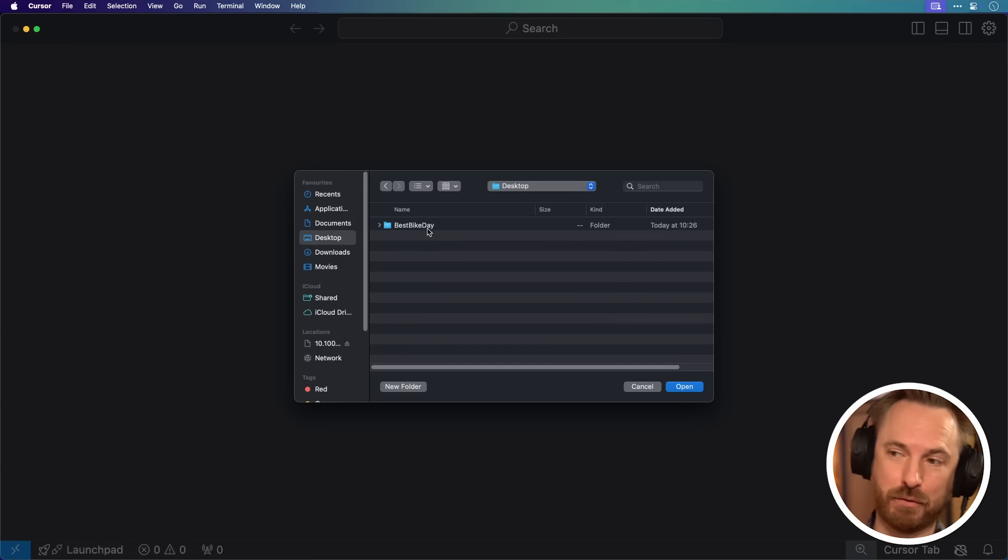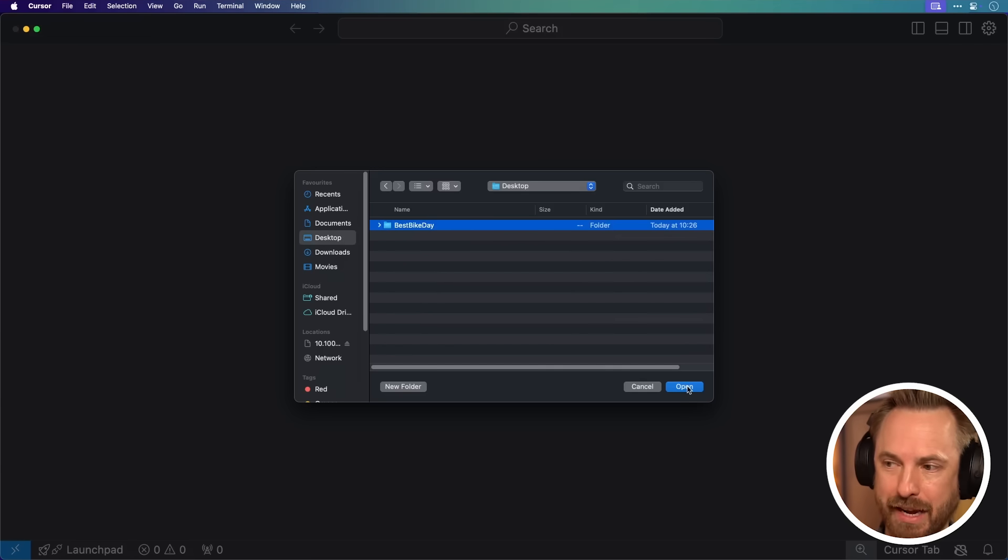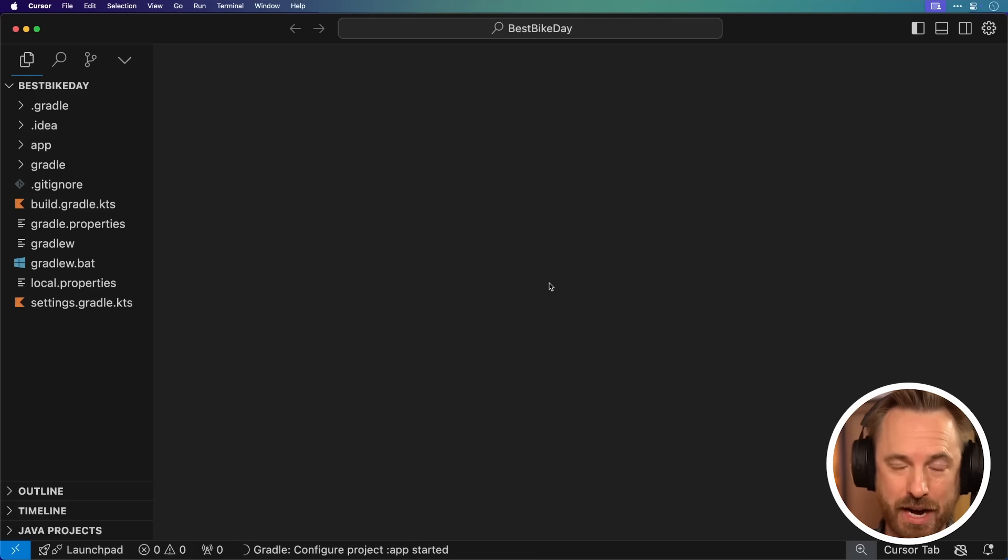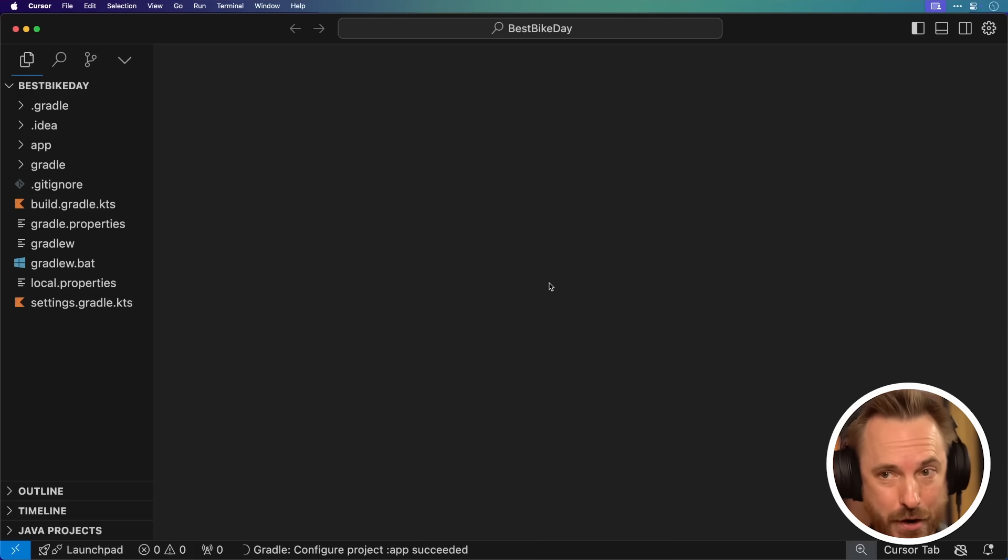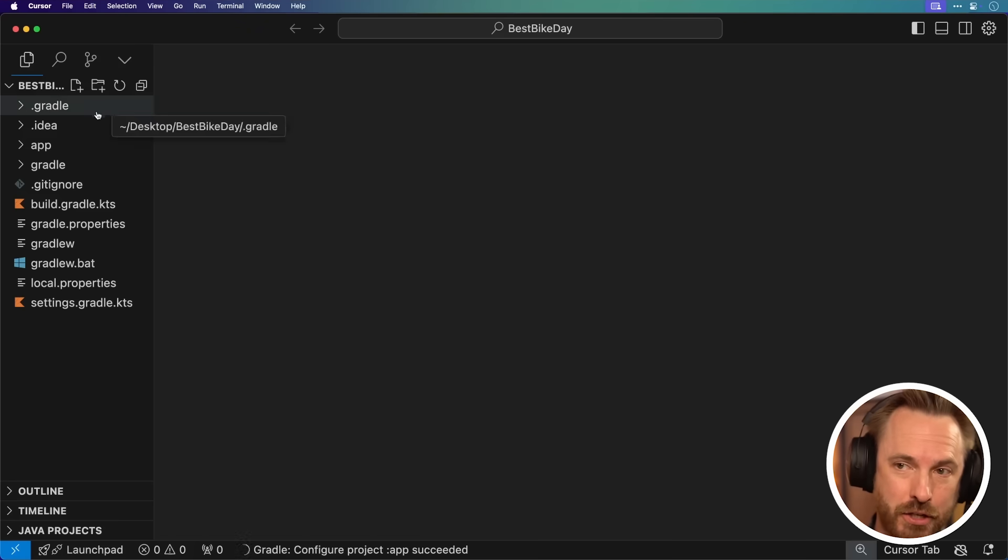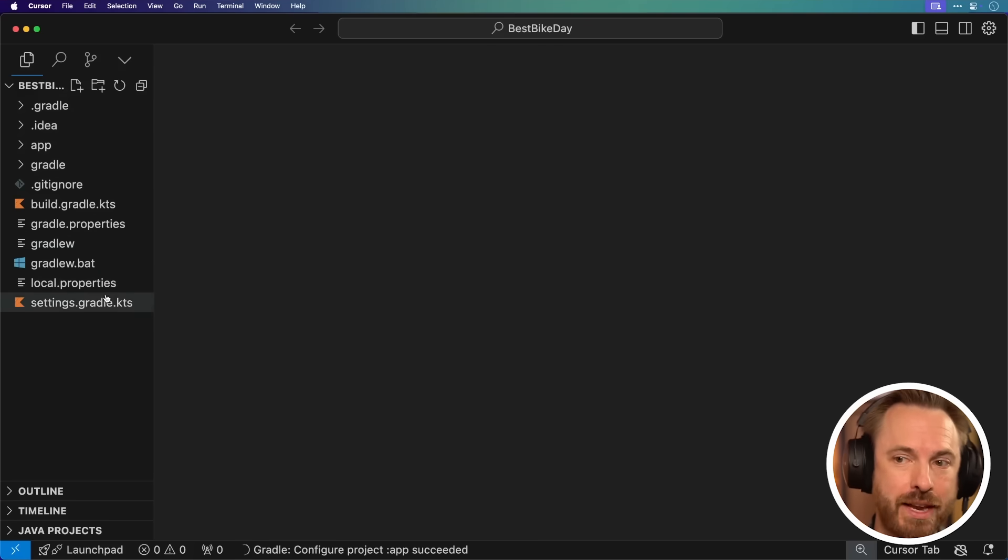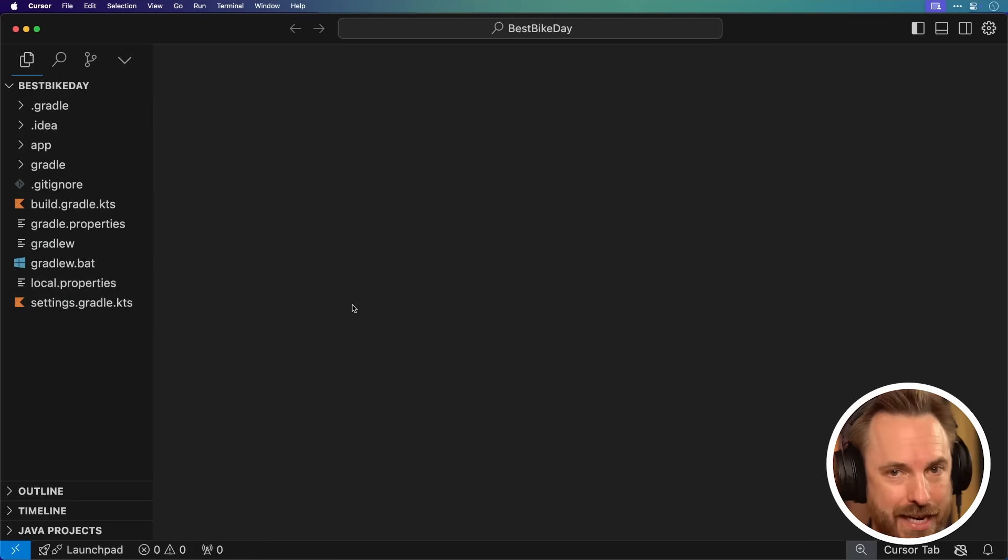We click Open a Folder, and then you need to select the folder that's there on the desktop, in my case, called Best Bike Day. Now you'll see on the screen I have linked my Cursor AI tool to the Android Studio app I just created.